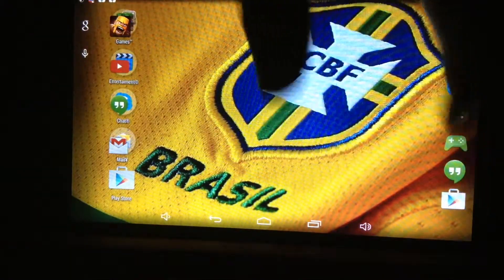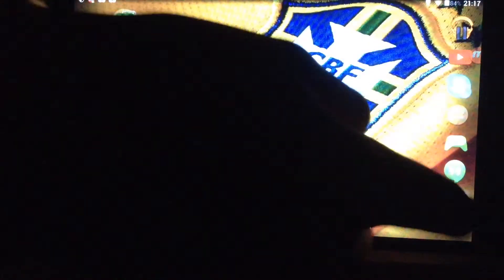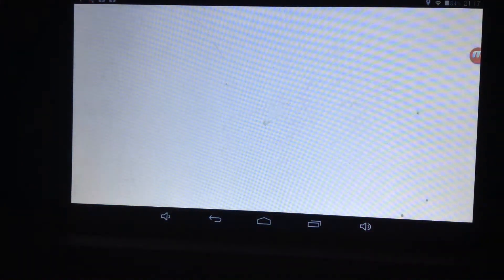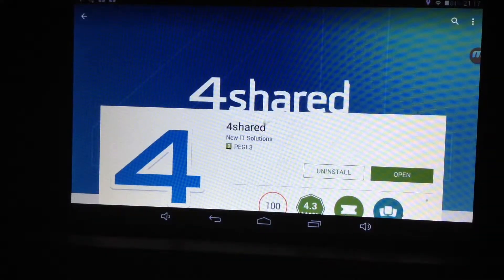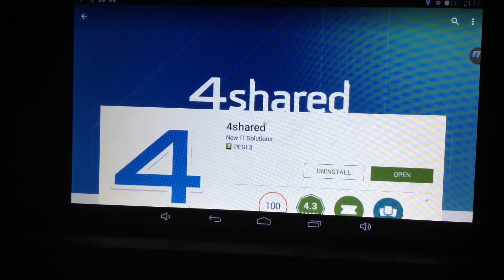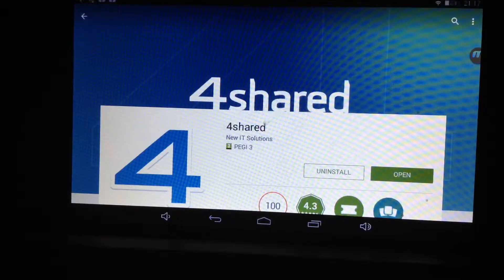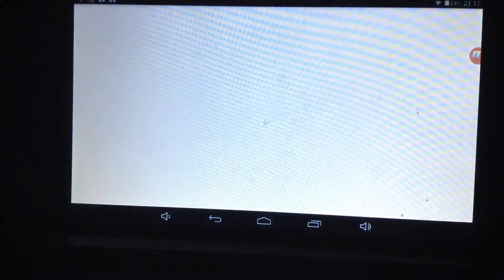First you want to go into the Play Store — I'm on it — and you want to download this app called 4shared. This is an app to download free files, games, and stuff.